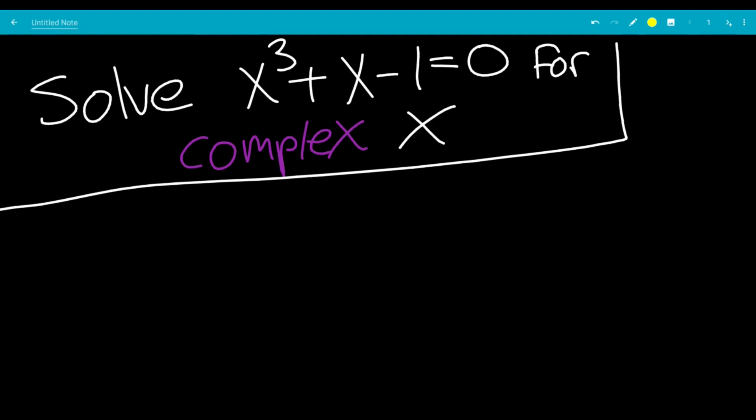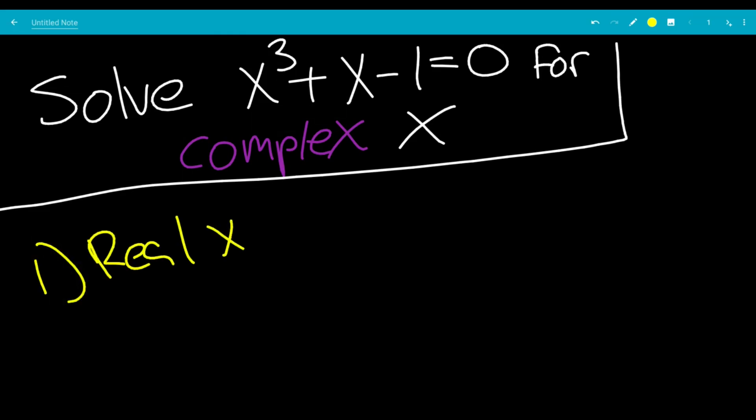In this video, we're going to solve the cubic equation x cubed plus x minus 1 equals 0 for complex x. Our first part is to solve for real x.